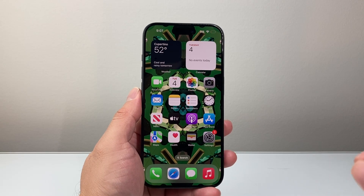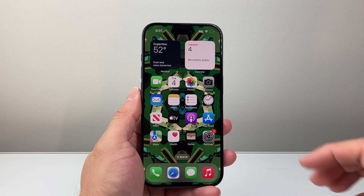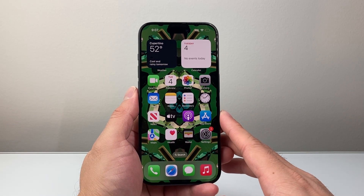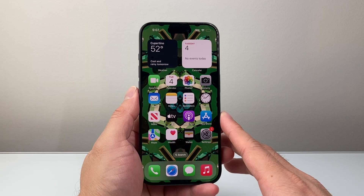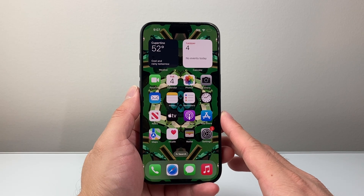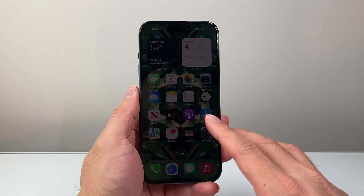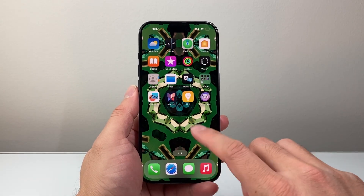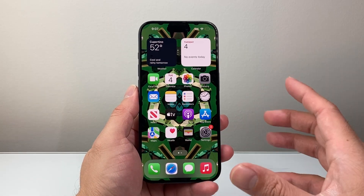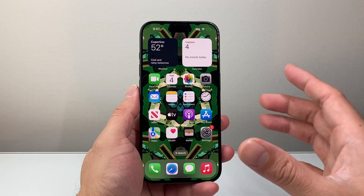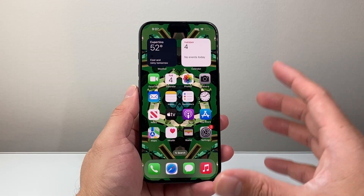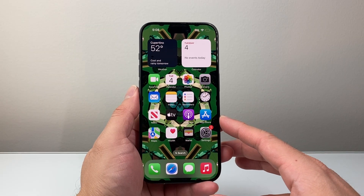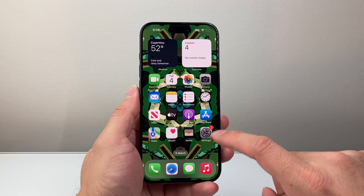Hey everyone, Technomancer here with a video for you guys. In today's video I'm going to show you how to activate Siri or Hey Siri on your iPhone 15, 15 Pro, 15 Pro Max, and the newer iPhone as well on the latest iOS version. So let's get started.